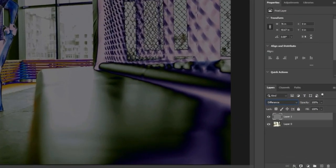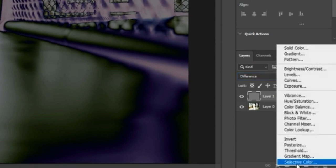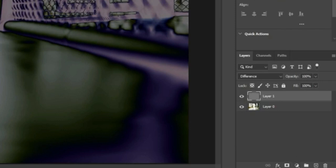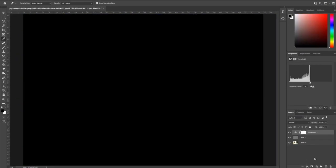We then want to apply an effect onto this called threshold. So it's this sort of yin yang symbol in the bottom right to apply different effects and adjustments. You can also use the adjustments layer up here and find it as well.